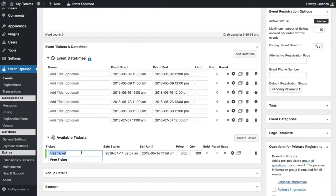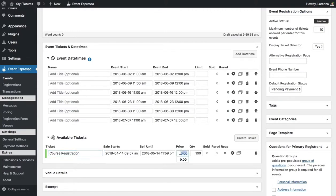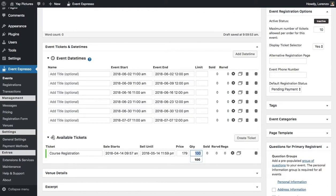So this is a course registration and the price will be $179 and the quantity, let's go ahead and reduce that.